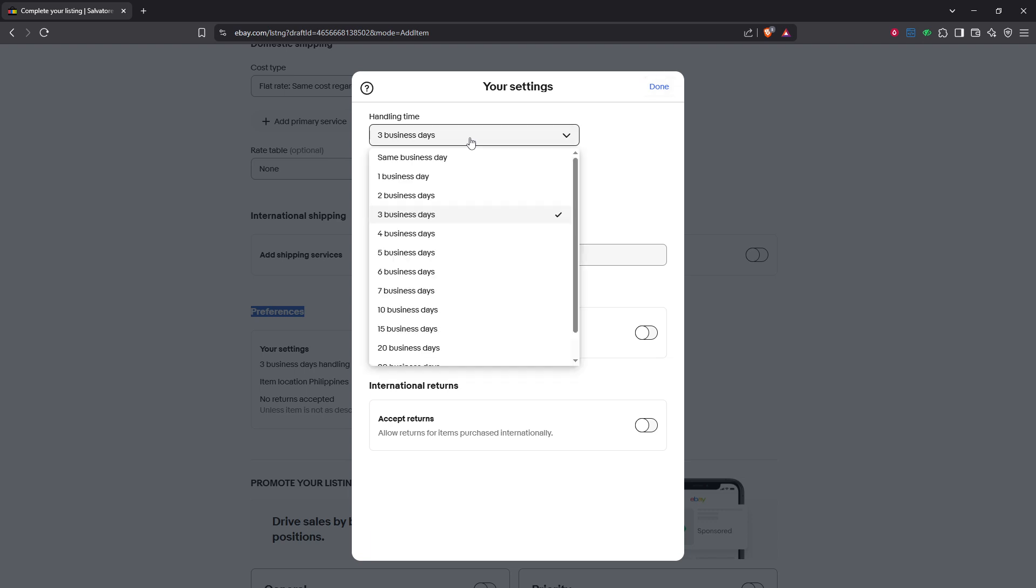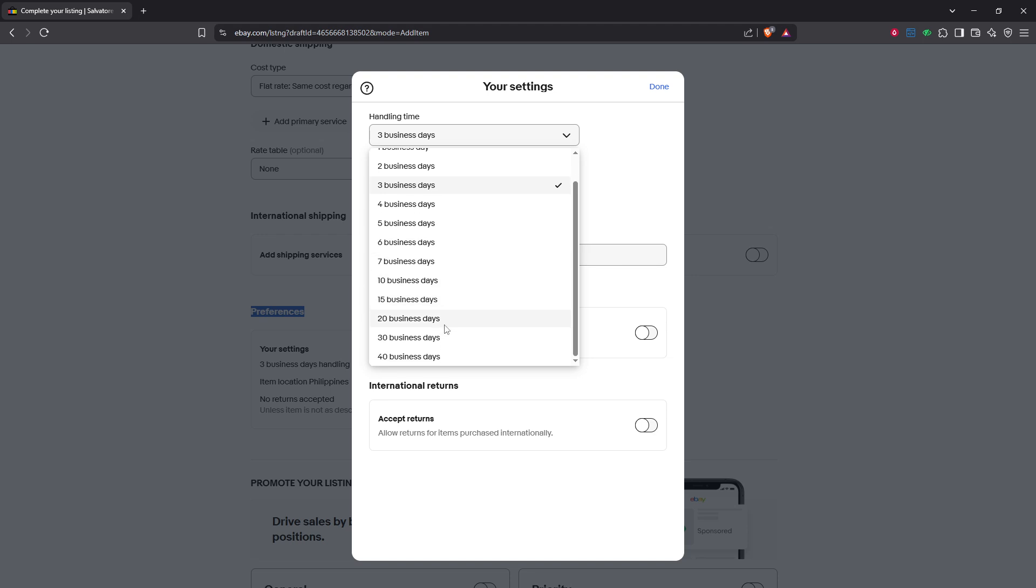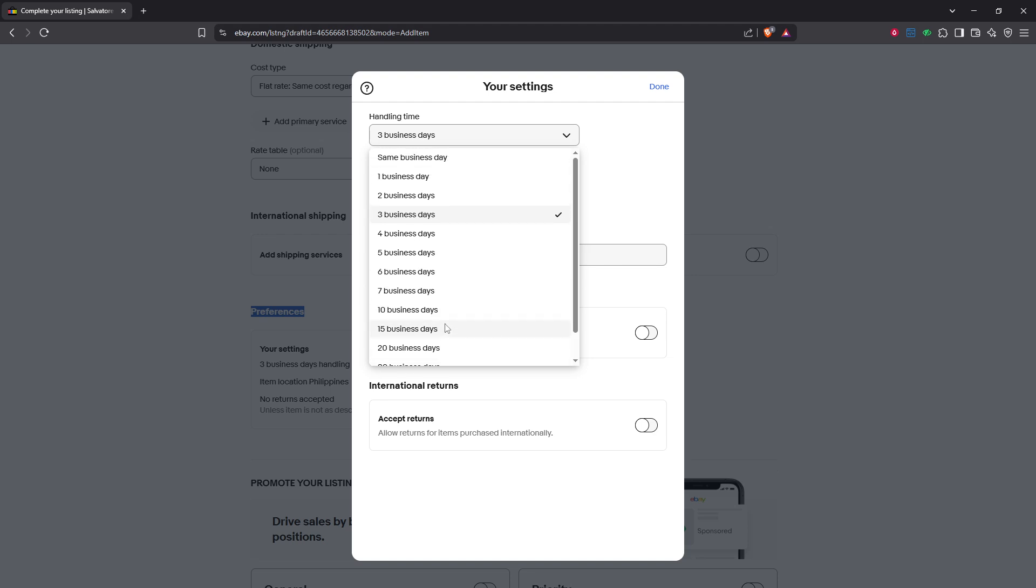Under handling time, you'll see various options for selecting a time frame. This could be one business day, two business days, three business days, and so forth. Keep in mind that offering a shorter handling time can be appealing to buyers who need their items sooner, so choose a time frame that you can consistently meet.